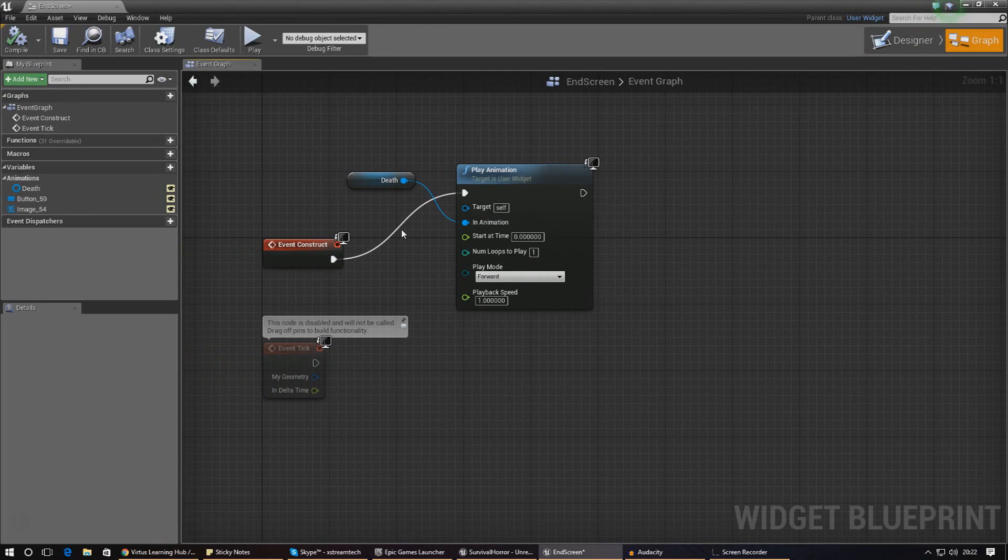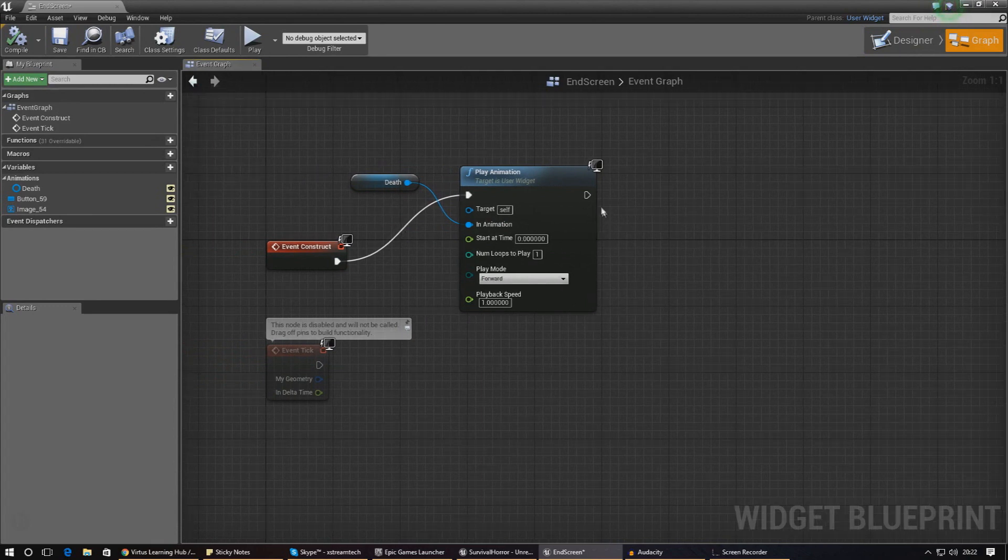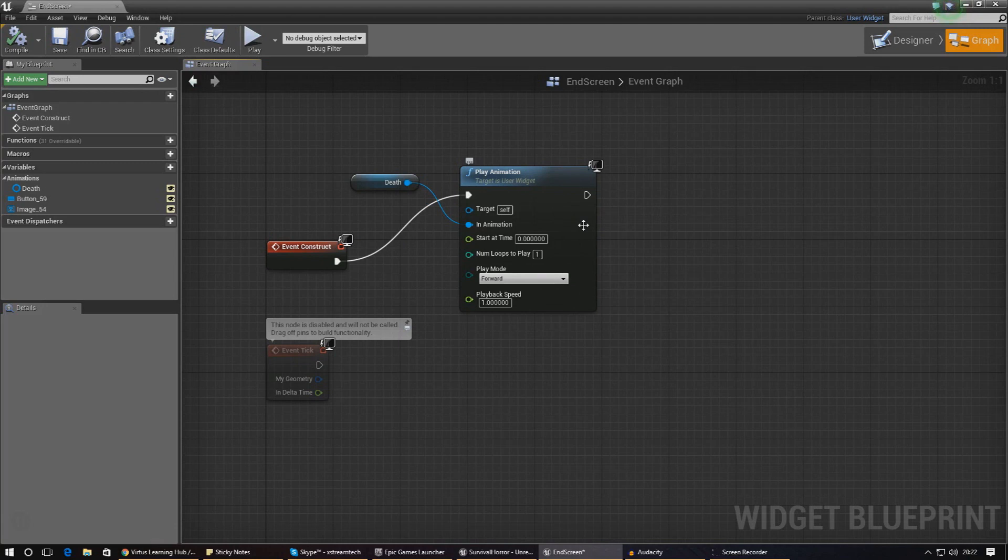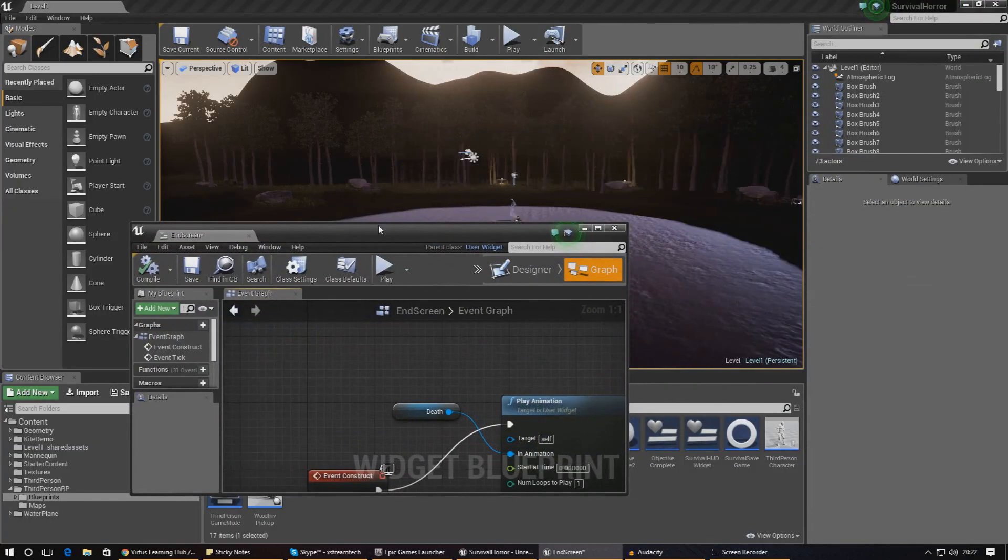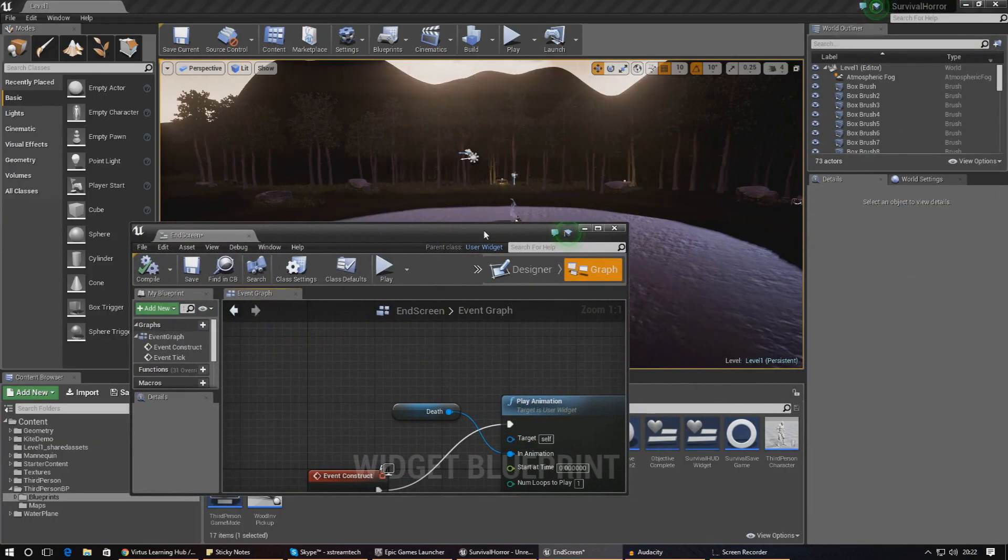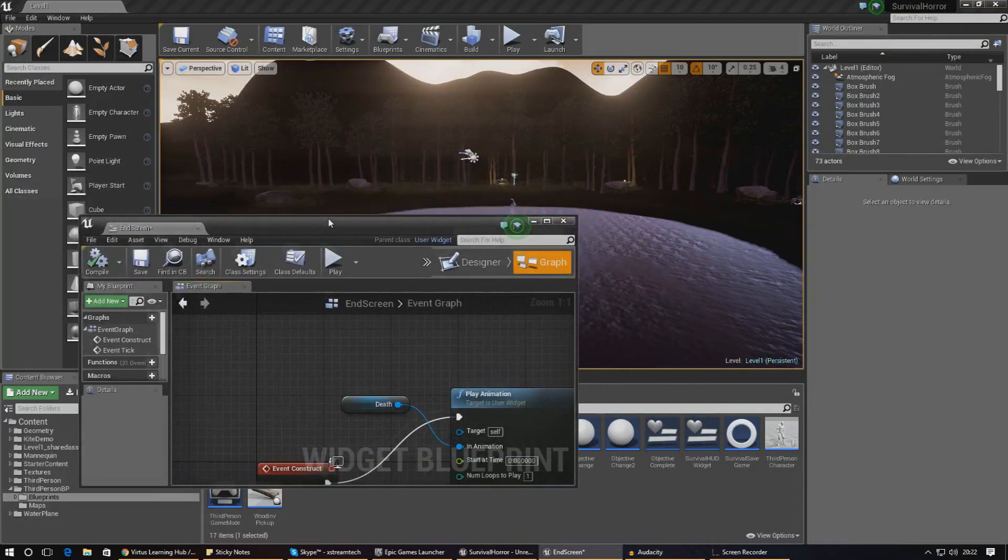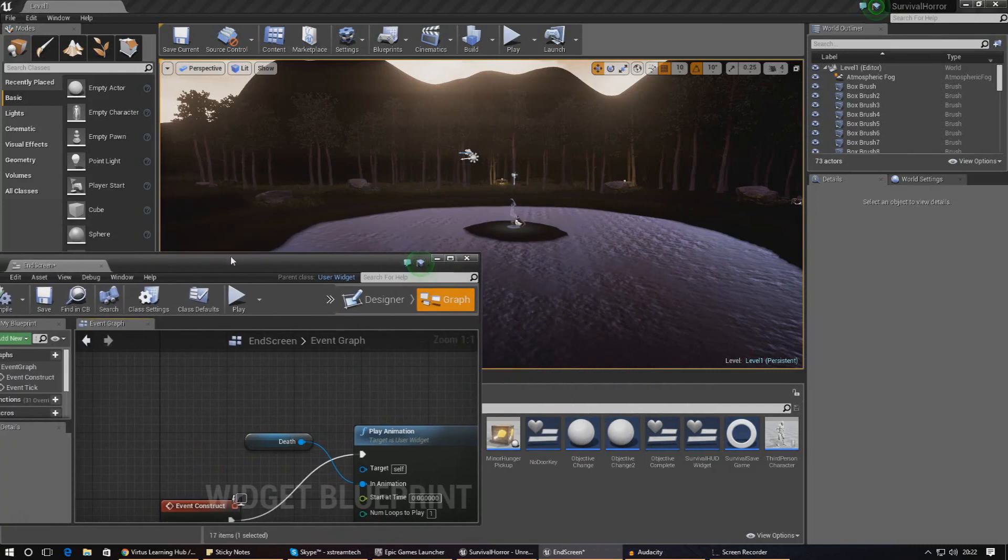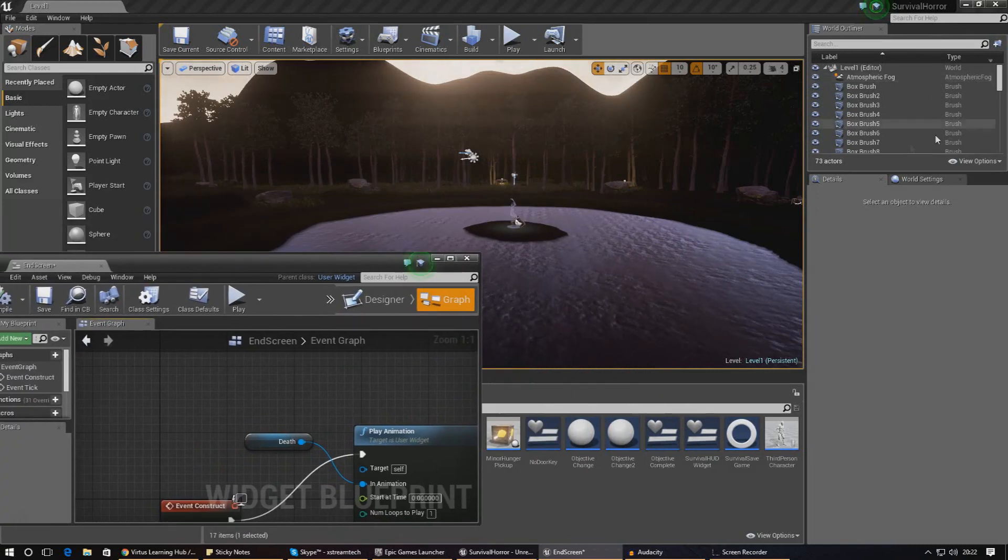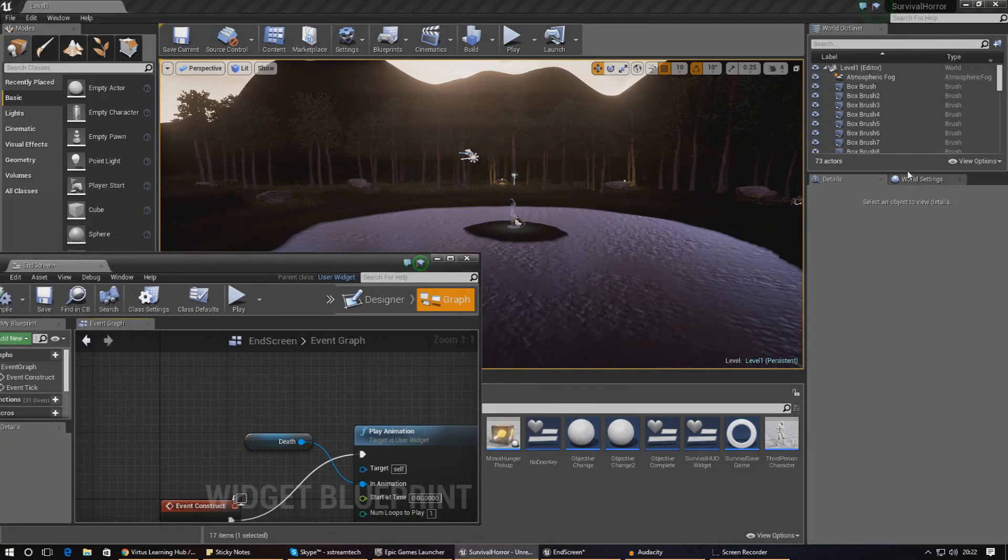The way we're going to be doing that is we're going to be accessing a variable in the player controller that will allow us to have it displayed on the screen indefinitely. What we need to do is figure out exactly which player controller the player is using.